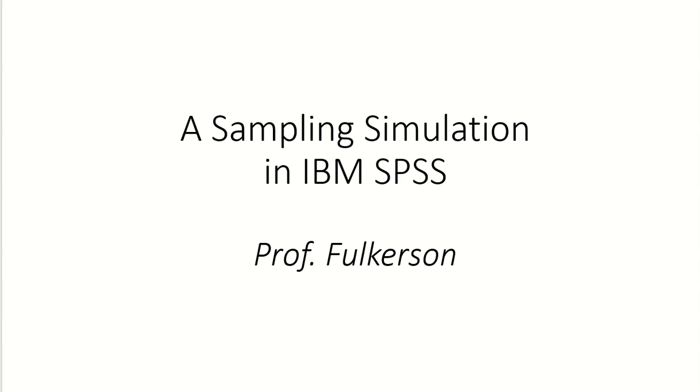Hello, this video is going to show a sampling simulation in IBM SPSS. We want to do this to show the power of random sampling when it comes to estimating population parameters with samples.